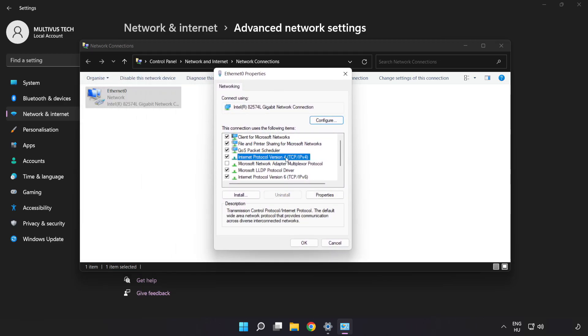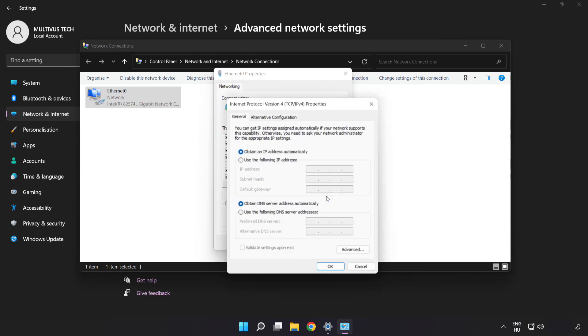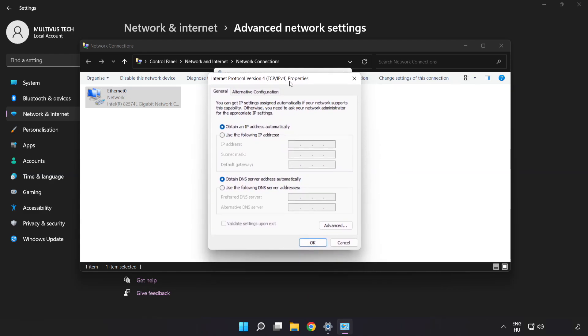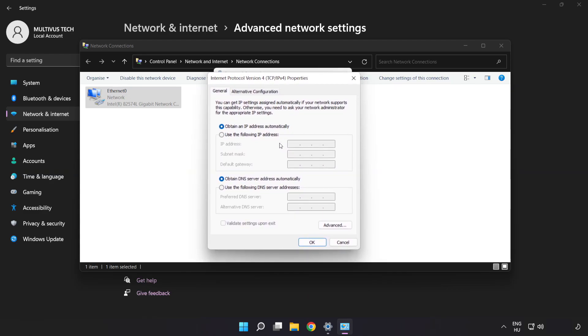Click Internet Protocol Version 4 and click Properties. Click Use the following DNS server addresses.